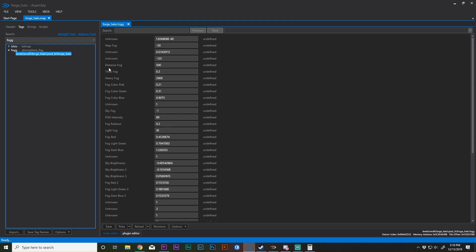You're going to notice in fog that there are several things — there are actually three different sections of three different colors for fog. It appears that way but it's not actually what you think it is. You'll also notice that we have Thick Fog, Heavy Fog, Sky Fog, and Light Fog — a lot of fogs.